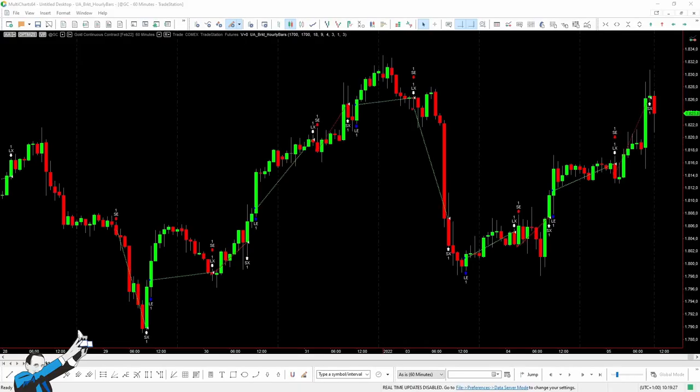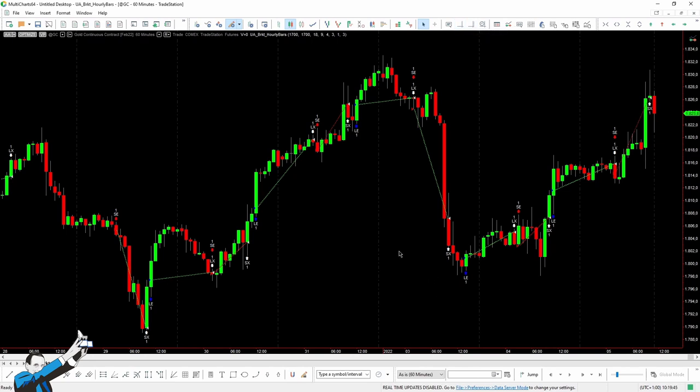So here we are on the bars, or more precisely the candlesticks in this case of the gold market, namely the future on gold quoted on CME. As you can see, we've applied to this market a strategy that trades both long and short positions, but in different hours of the day, taking advantage of the bias that characterized this market.